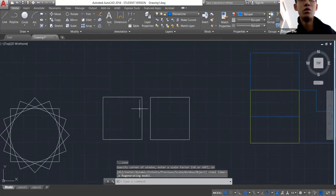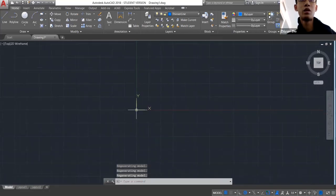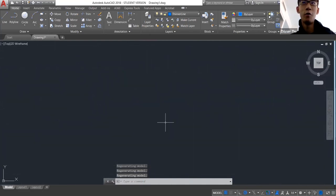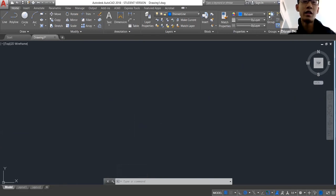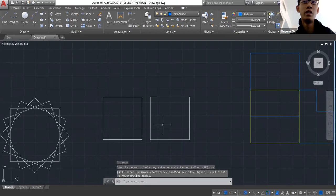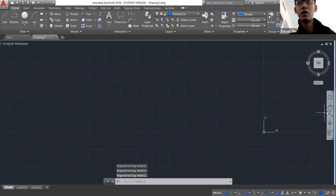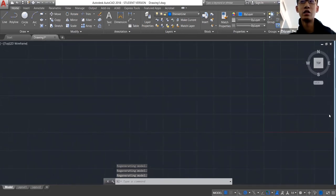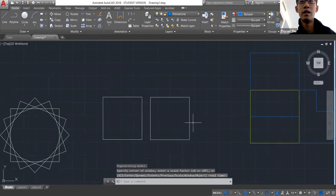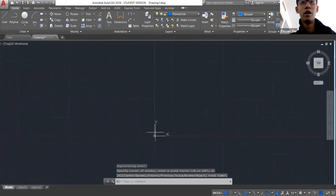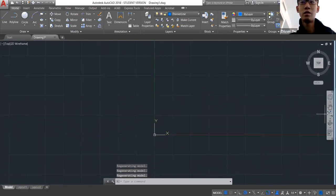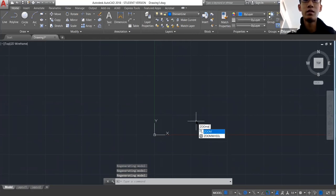If you lose your drawing by scrolling too far, you can double-click the middle mouse button to zoom to your drawing. If you don't have that, there's usually a toolbar with a Zoom Extents button. On Mac, you may just have to type Zoom Extents.